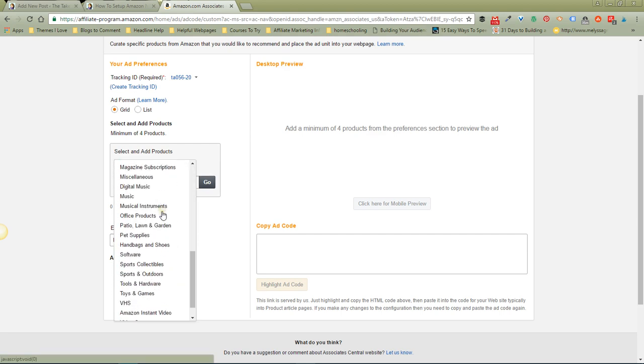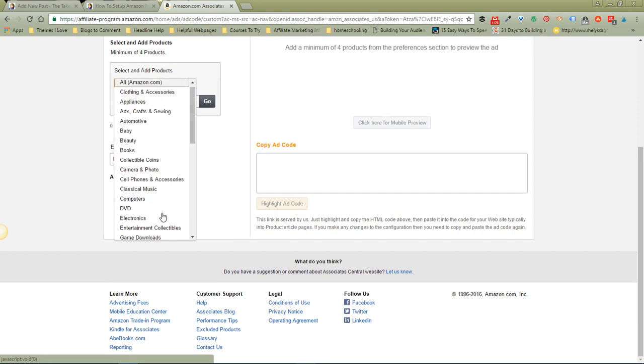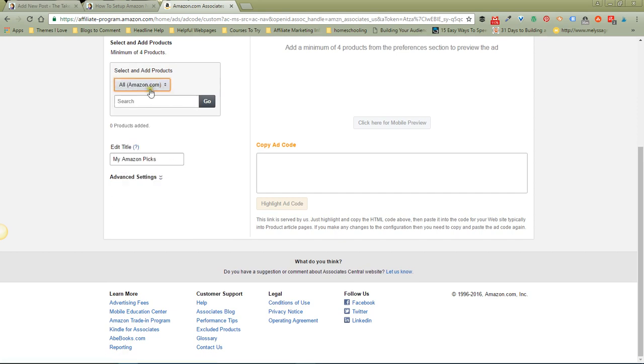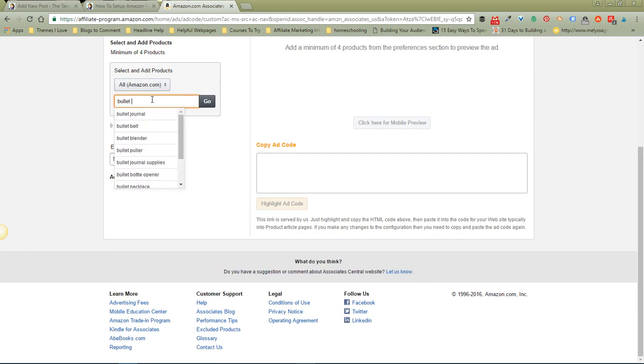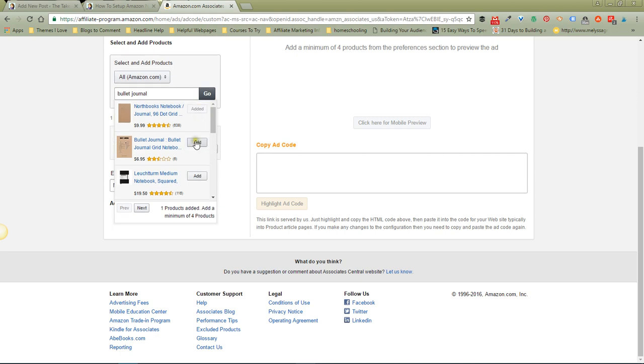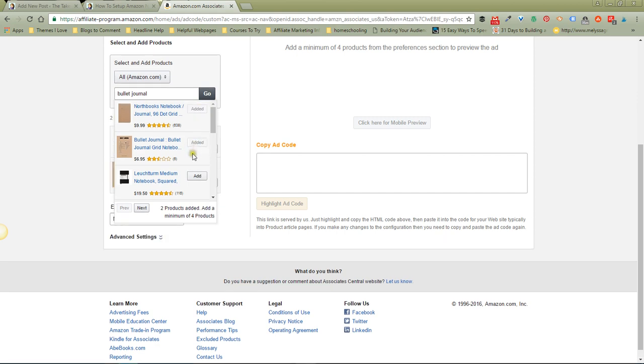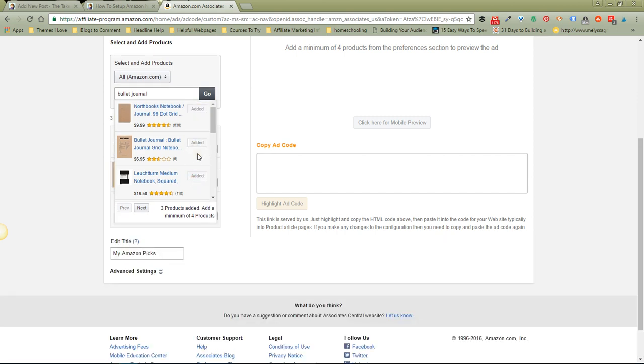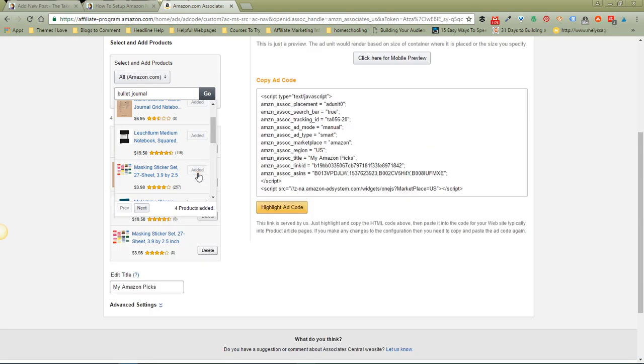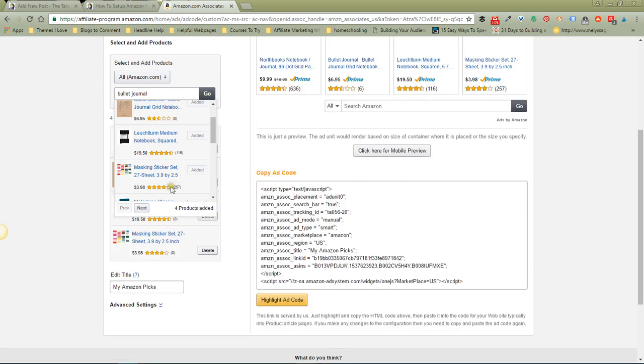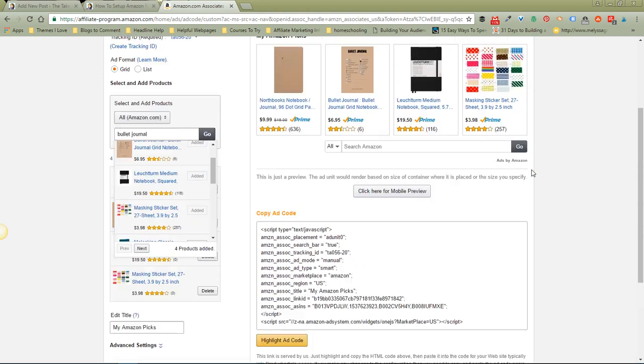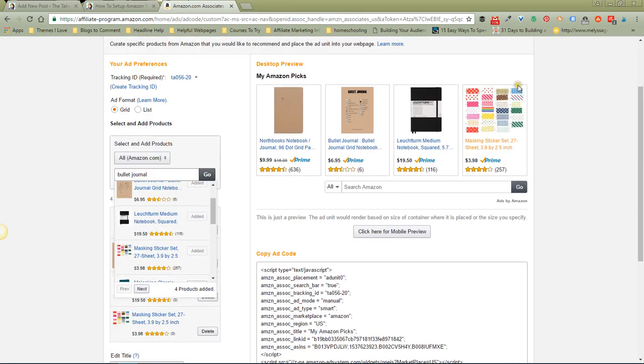category from Amazon if you want, or you can just leave it to All. I'm going to type in here 'bullet journal' and let's go. Then we just add - I don't know what these are, I'm just adding them to give an example. As soon as I've got four items, it pops up here with the four items that I picked. This is what the